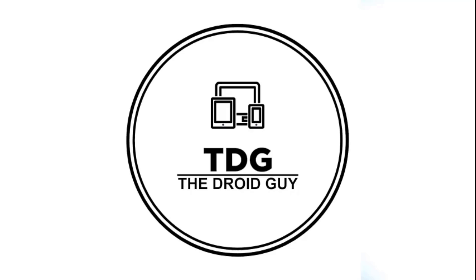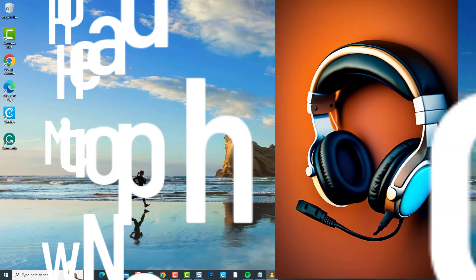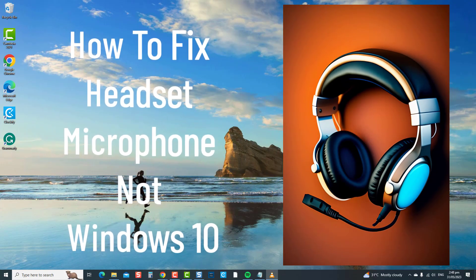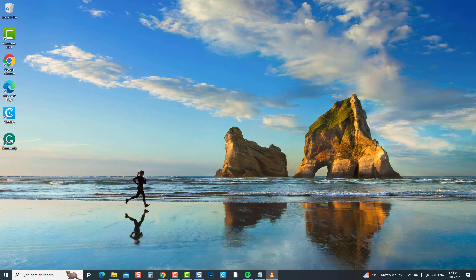Hey guys, welcome to the Droid Guy channel. How to fix headset microphone not working in Windows 10. If you're experiencing difficulties with your headset microphone — whether it's not picking up any sound or producing poor audio quality — this troubleshooting video will help you resolve the problem. We will cover various troubleshooting methods and solutions that can be applied to resolve the headset microphone issue in Windows 10. Don't let microphone issues hinder your communication or multimedia experiences.